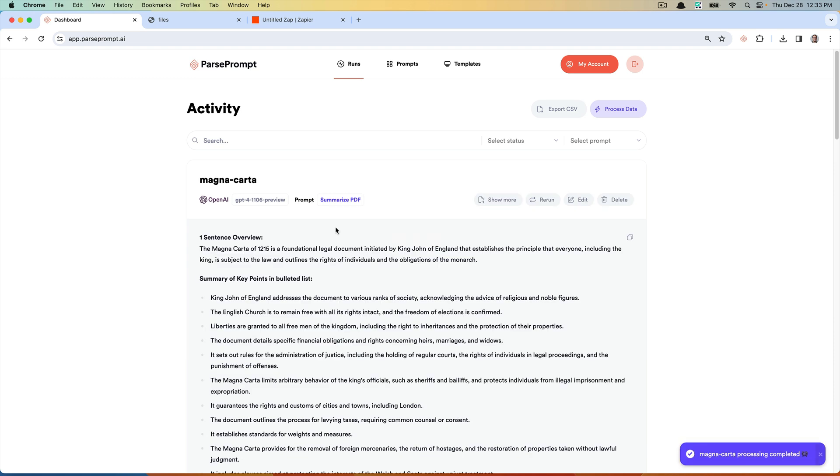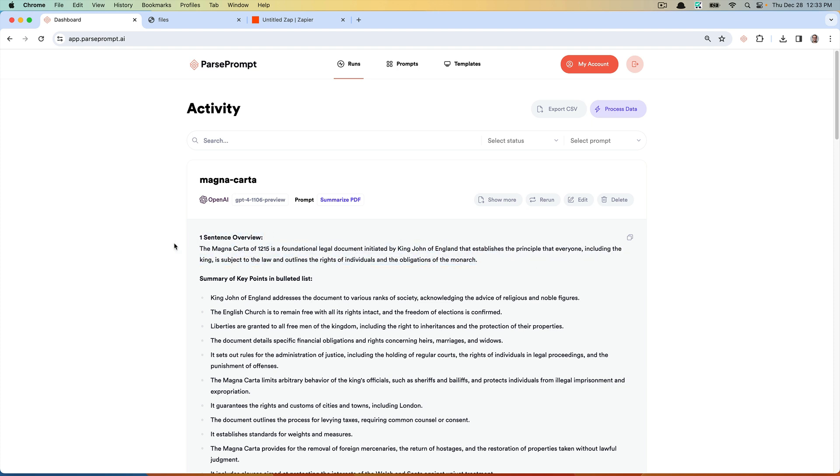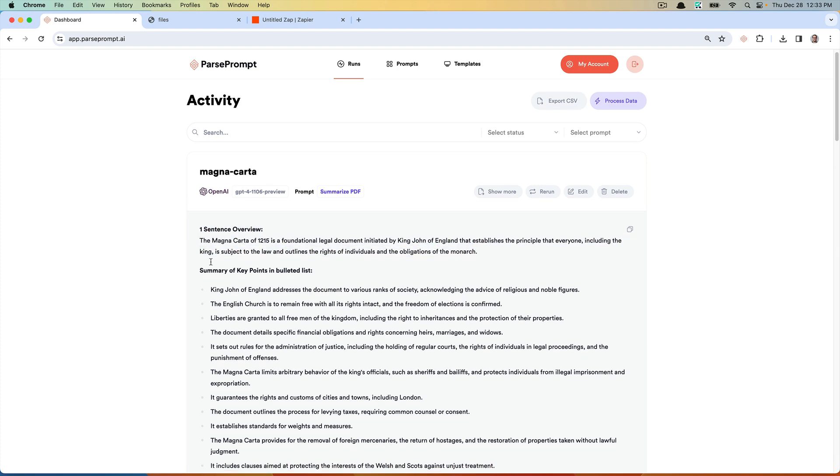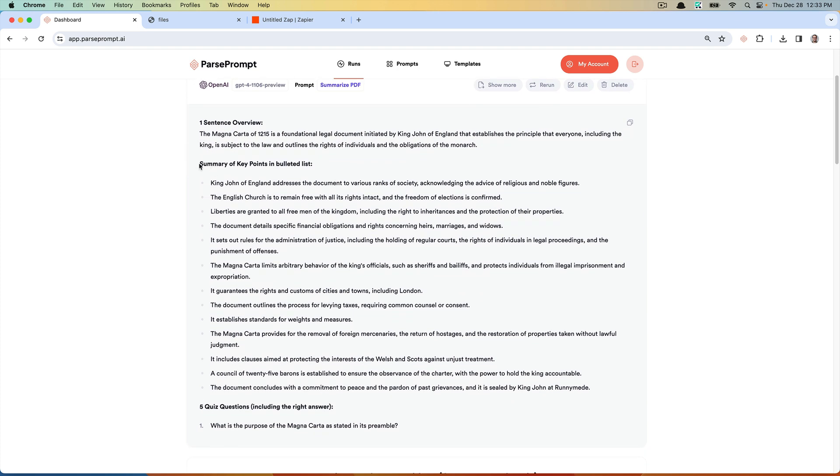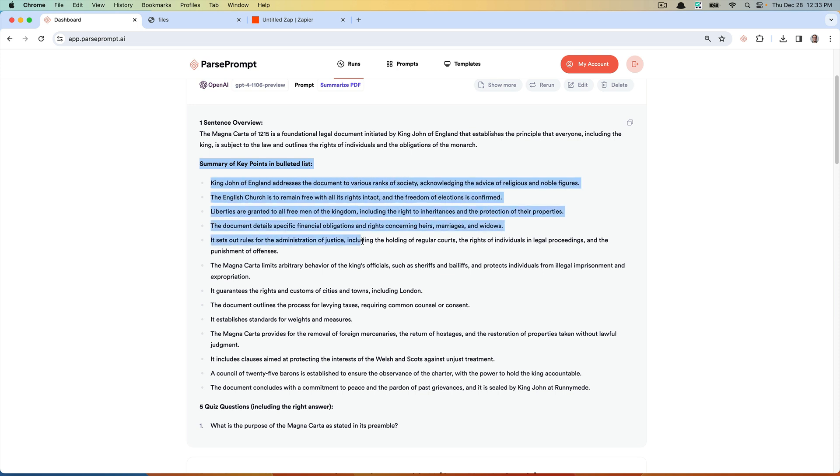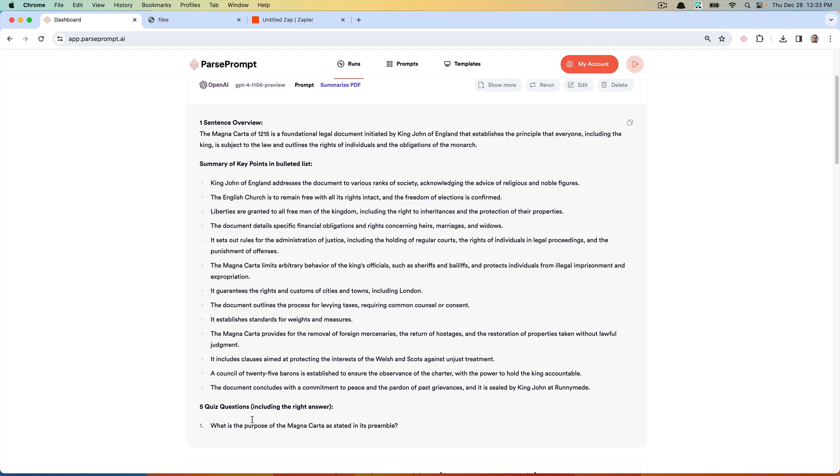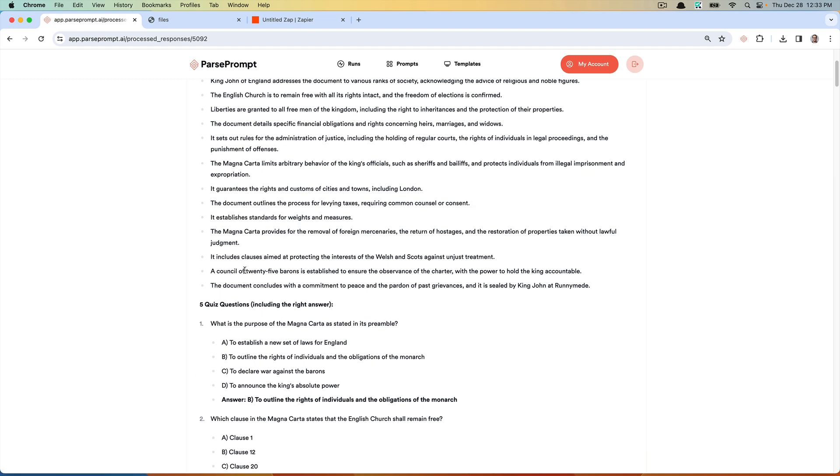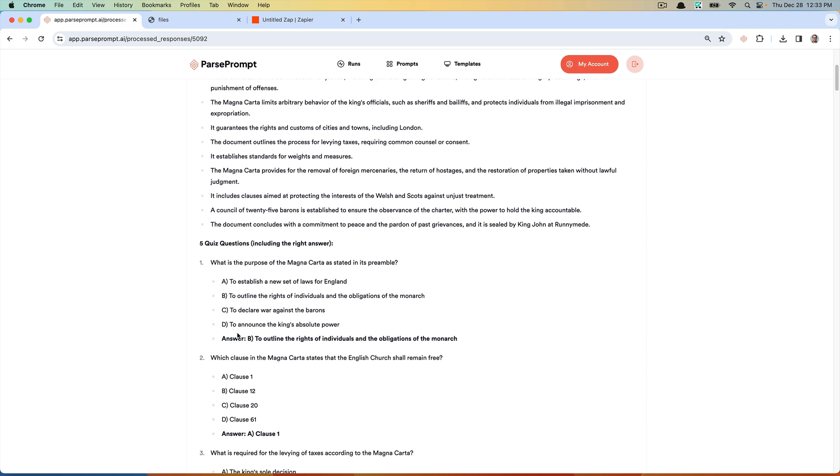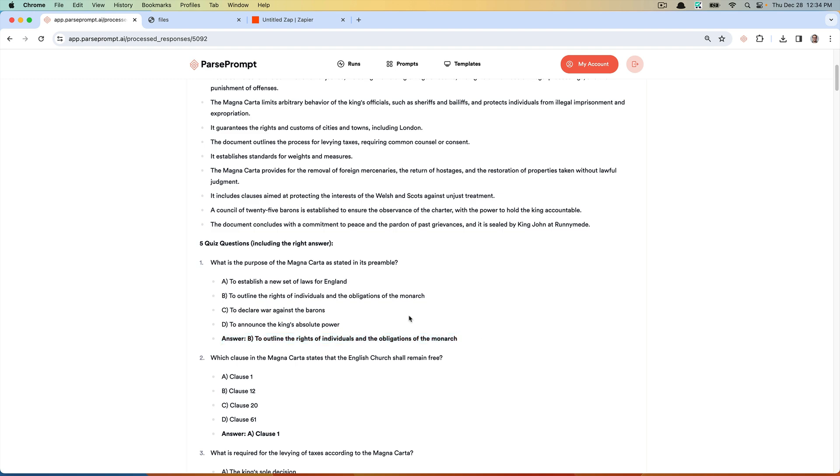What you can see here is the one sentence overview of the Magna Carta. You can see the key points, and then you can see the five quiz questions. You can see here we generated the quiz questions and it even renders the correct answer from the text that you provided.